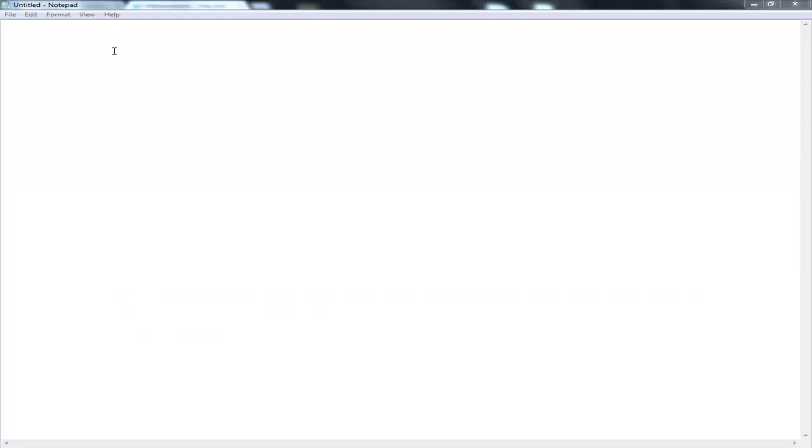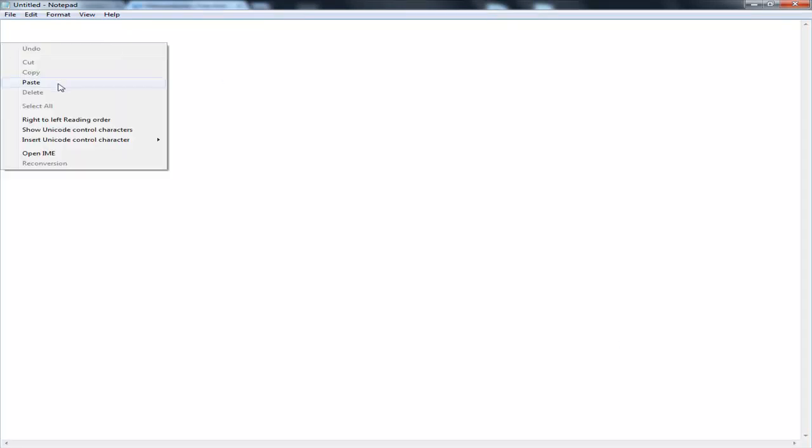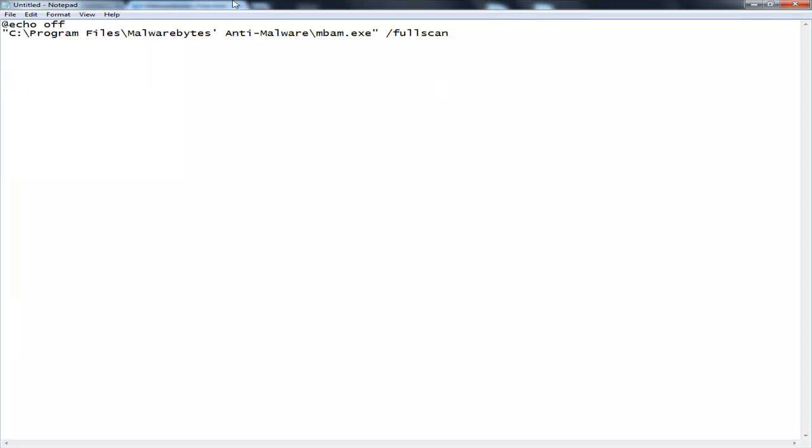Okay, so now the first thing you want to do is open up Notepad. In the text below you want to paste this code. This code will be available in the description below.